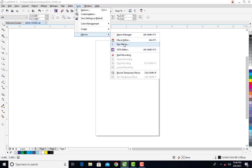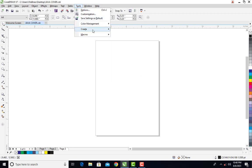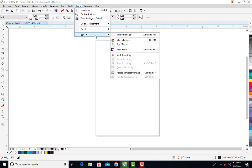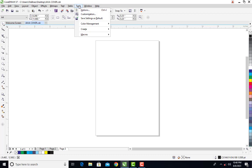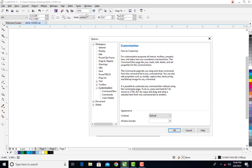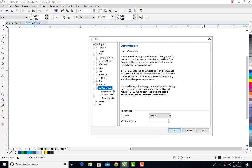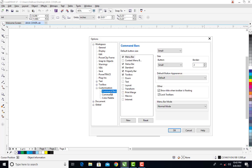If you cannot find your macro, you can come under the Tools menu and click on Customization. When you come under Customization, on the left-hand side you will see Workspace, General, Display, and so on. Then you come down and click on Command Bar. When I click on Command Bar, you can see that we have Menu Bar, Context Menu, Status Bar, Standard, and so on.